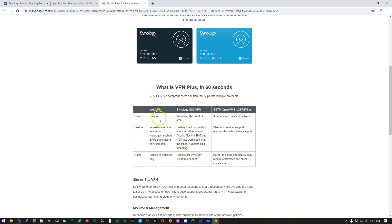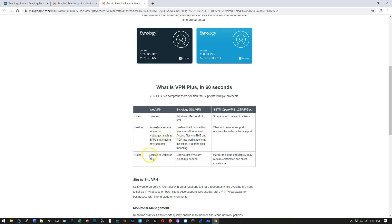They give us this really nice little overview. So WebVPN, it's all driven through a browser. Best for immediate access to internal web pages, such as ERPs and staging environments. And it is limited to websites only.